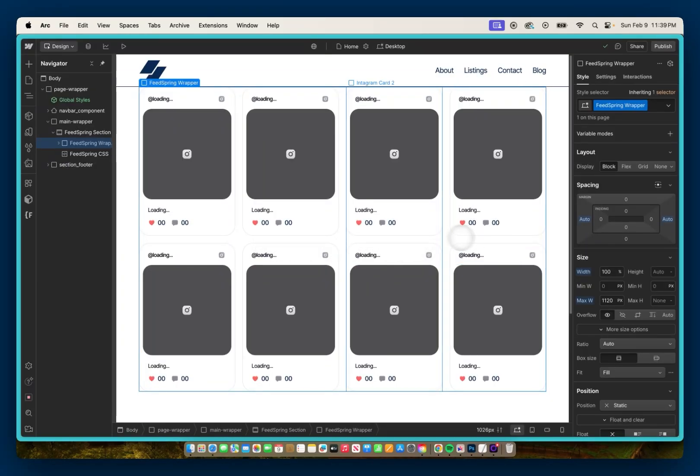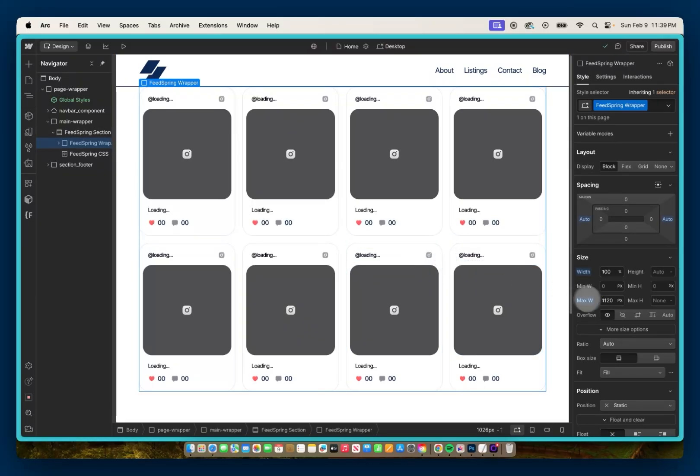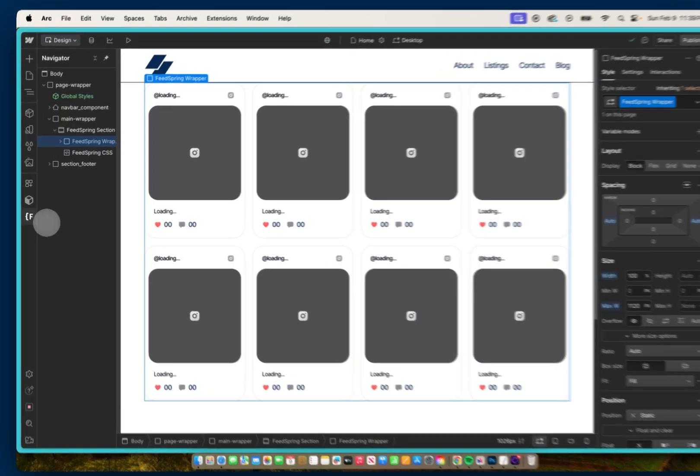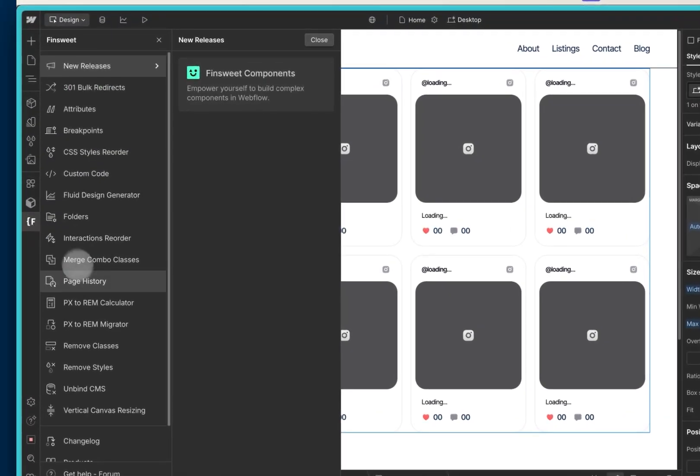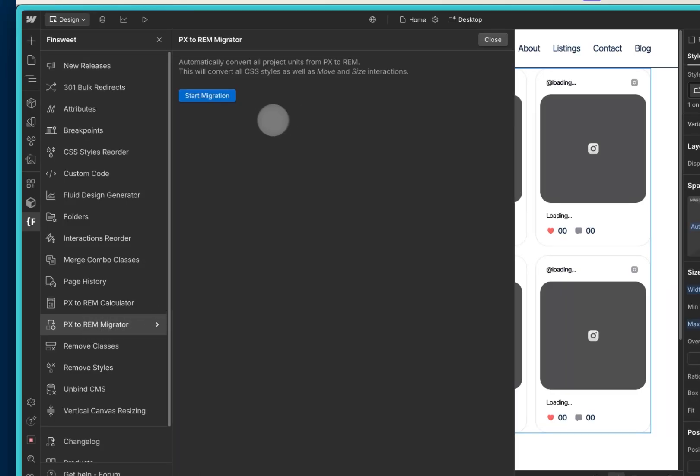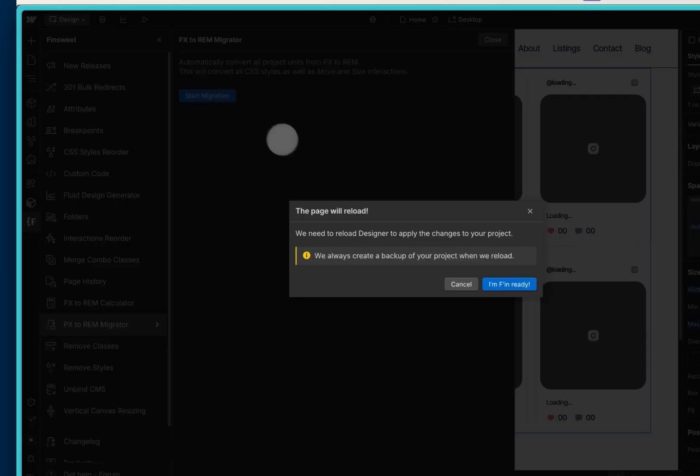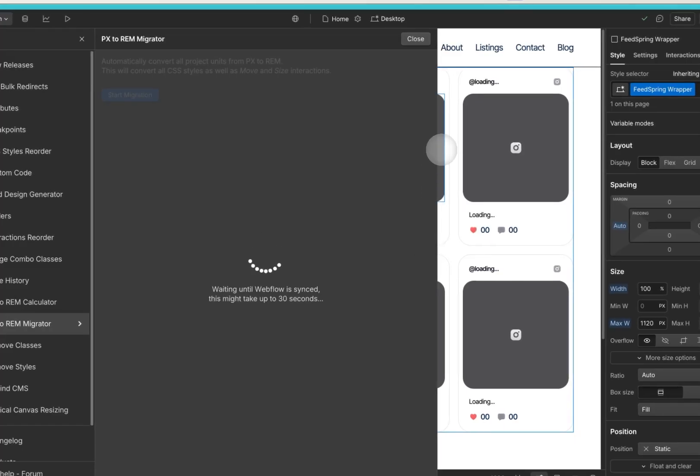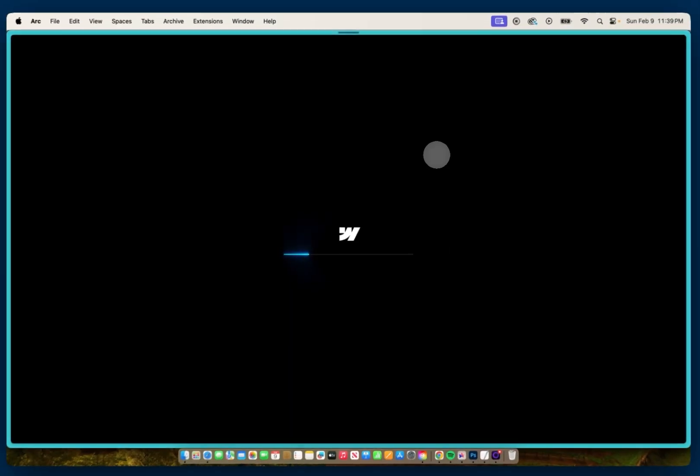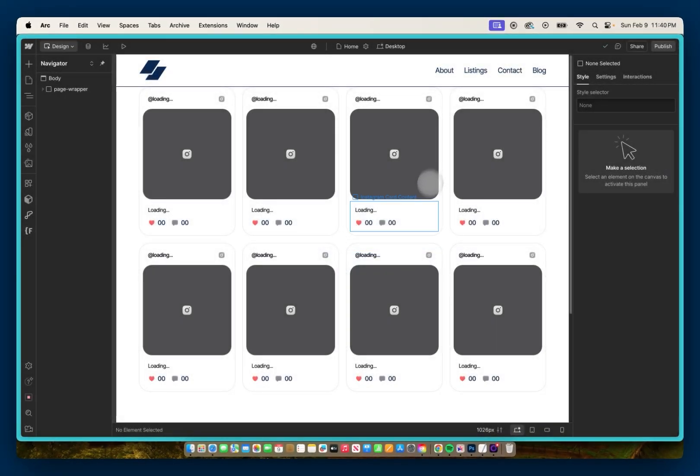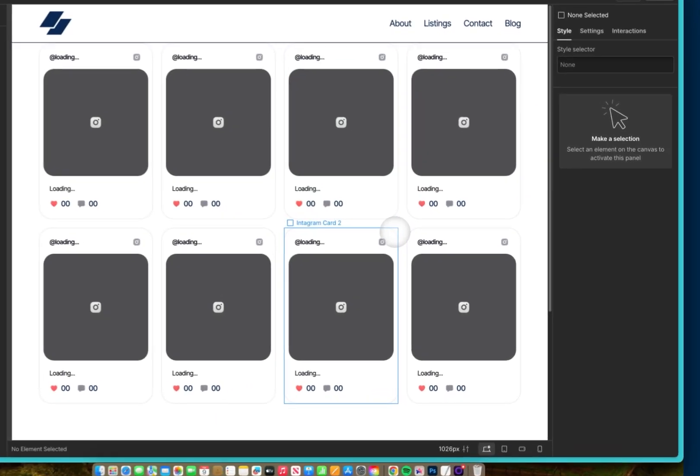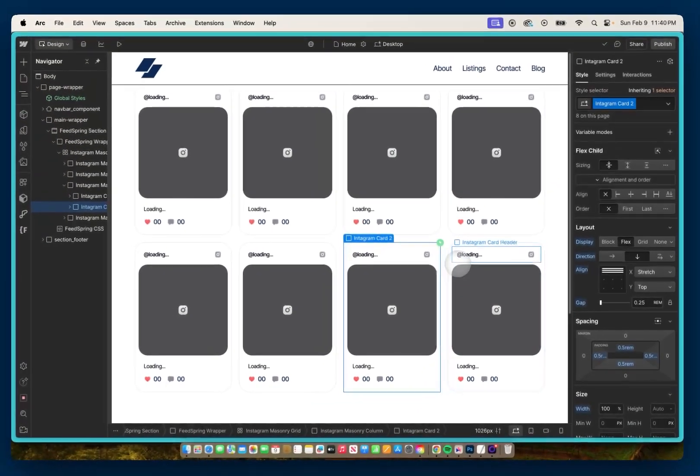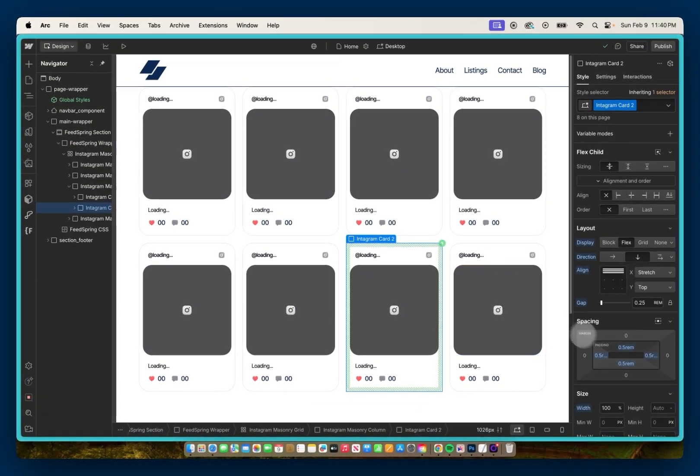Now, the one thing you'll notice is that when you paste these components in, they're in pixels. So a quick and easy way to get this over to rems is to use the FinSuite extension and use the pixels to rem migrator. So I can start the migration. And now my components are all using rems.